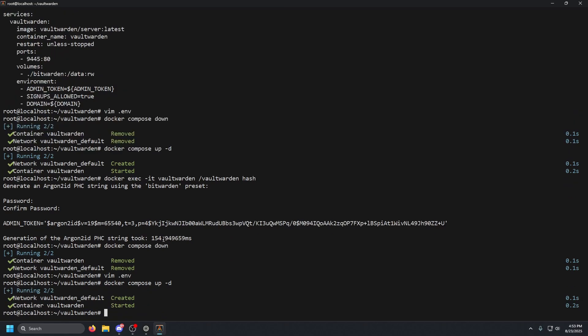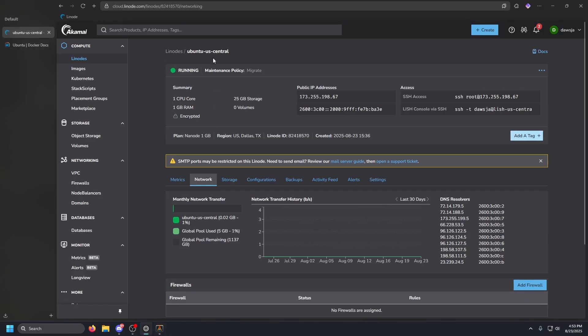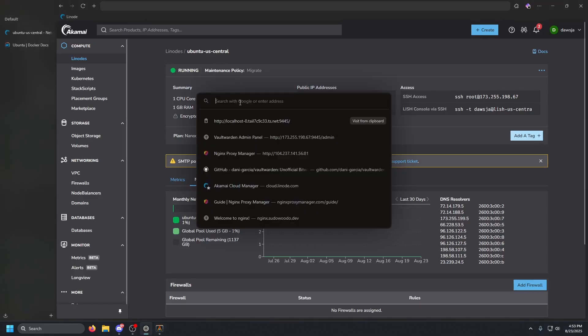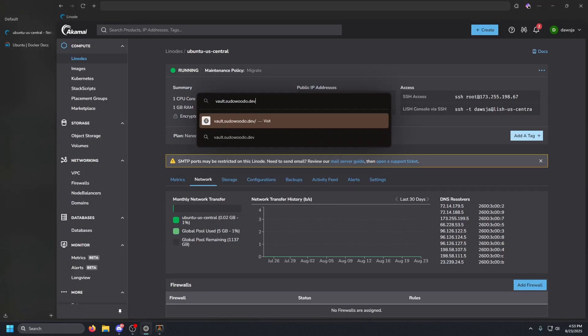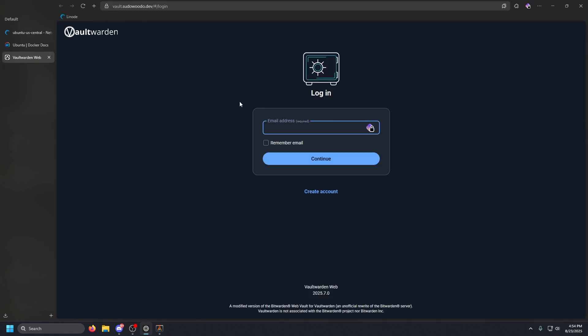So now that is pretty much it. All we have to do now is open up a browser, go to a new tab and then type in that domain. Now mind you, I am using a reverse proxy to handle the SSL termination. I am using nginx proxy manager. If you guys need to know how to set this up, I do have a video on it explaining how to set up nginx proxy manager, so make sure you guys go check that out.